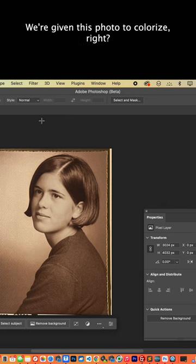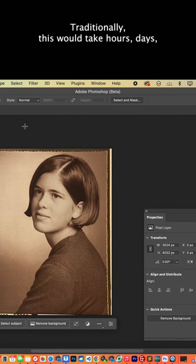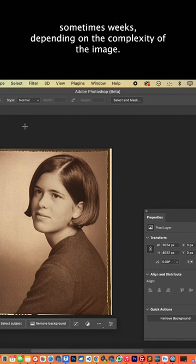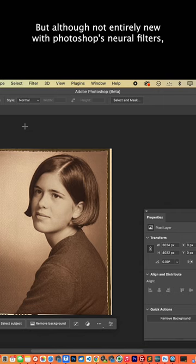Consider this example. We're given this photo to colorize, right? Traditionally, this would take hours, days, sometimes weeks, depending on the complexity of the image.